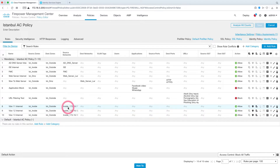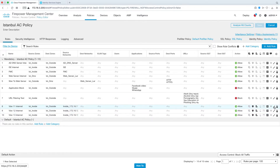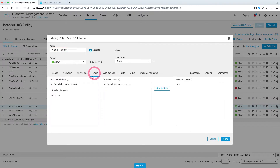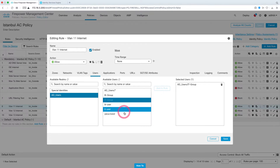Under the rule that we have already created, let's ensure that whichever users we want to allow access to the internet are added. I come to the user section, select Active Directory users, and here I select the IT group and add it. I will allow users in the IT group and block users other than that — there are IT users and Yavuz Bulut users in the IT group. I save.